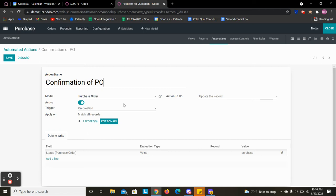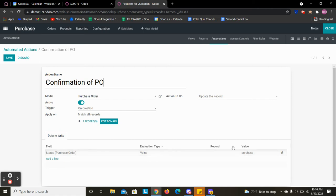And so on creation we are going to update the record and we are going to update this field, and the value is going to the purchase state.